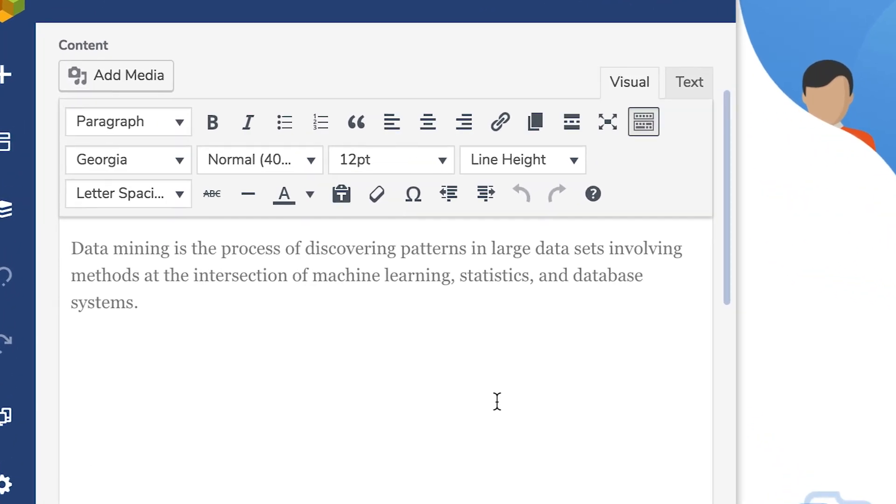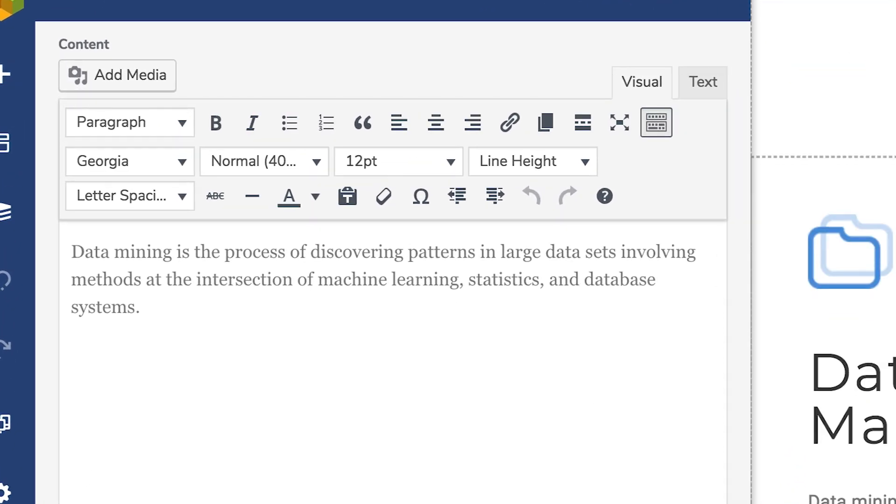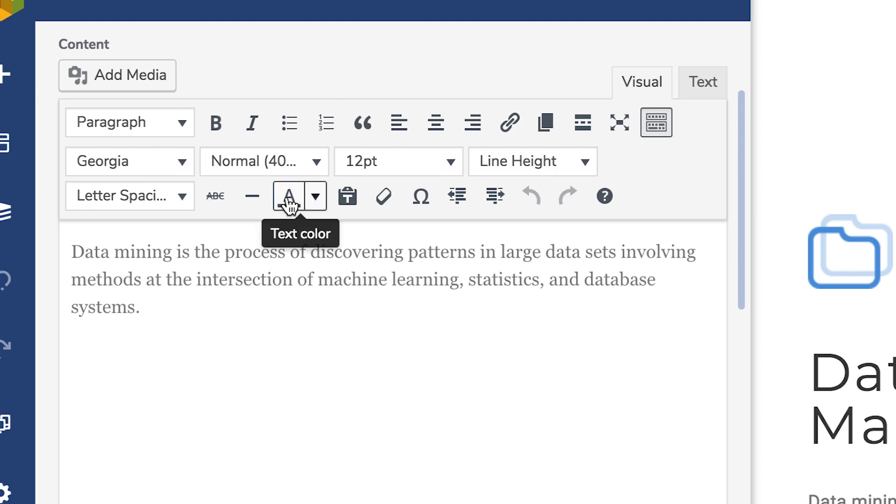There are a lot of buttons available that you most certainly are already familiar with, like bold, insert link, change color, and the option to add media.